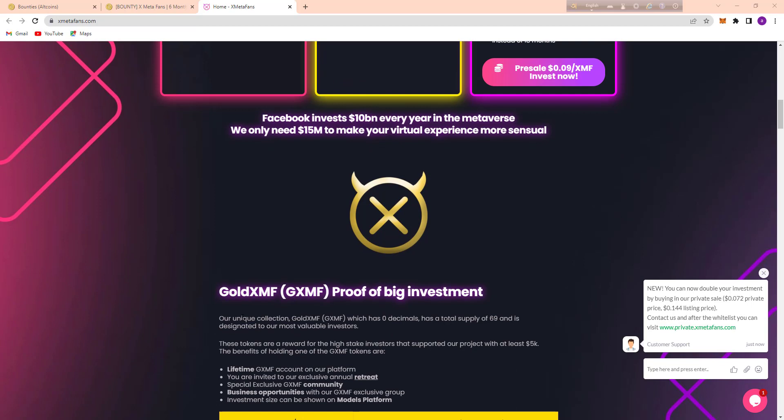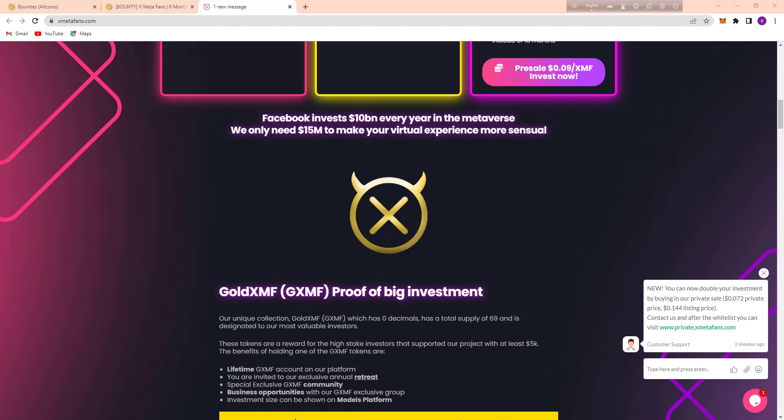So here's the Gold XMF, proof of big investment. Their unique collection, Gold XMF (GXMF), which has 0 decimals, has a total supply of 69 and is designated to their most valuable investors.